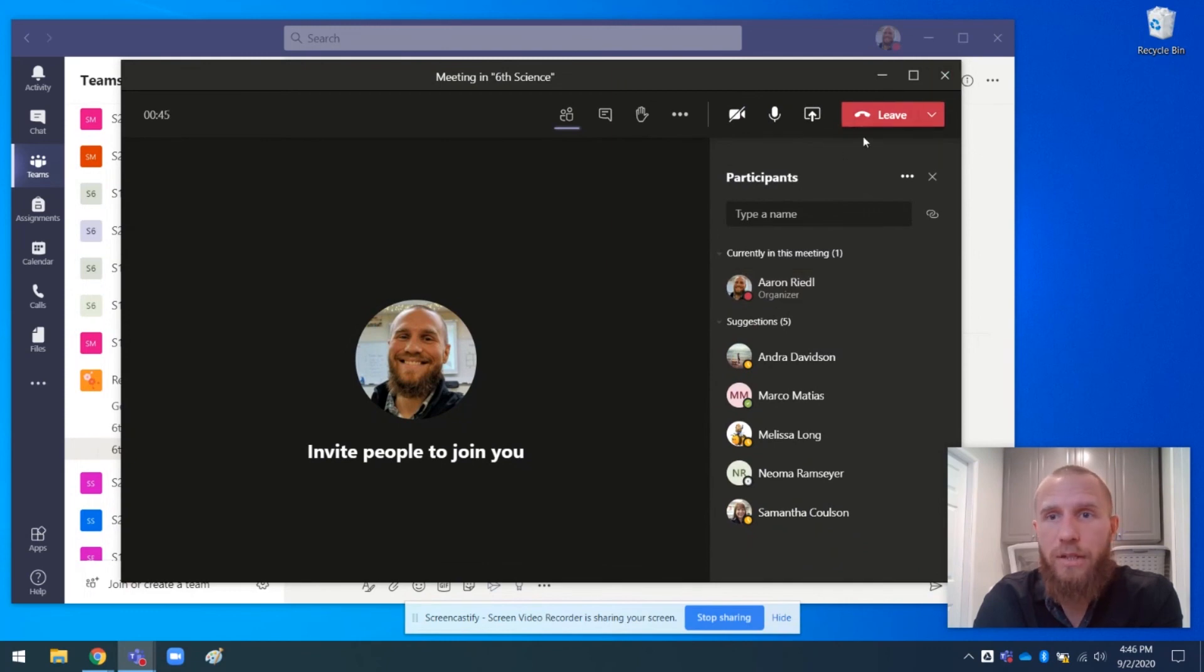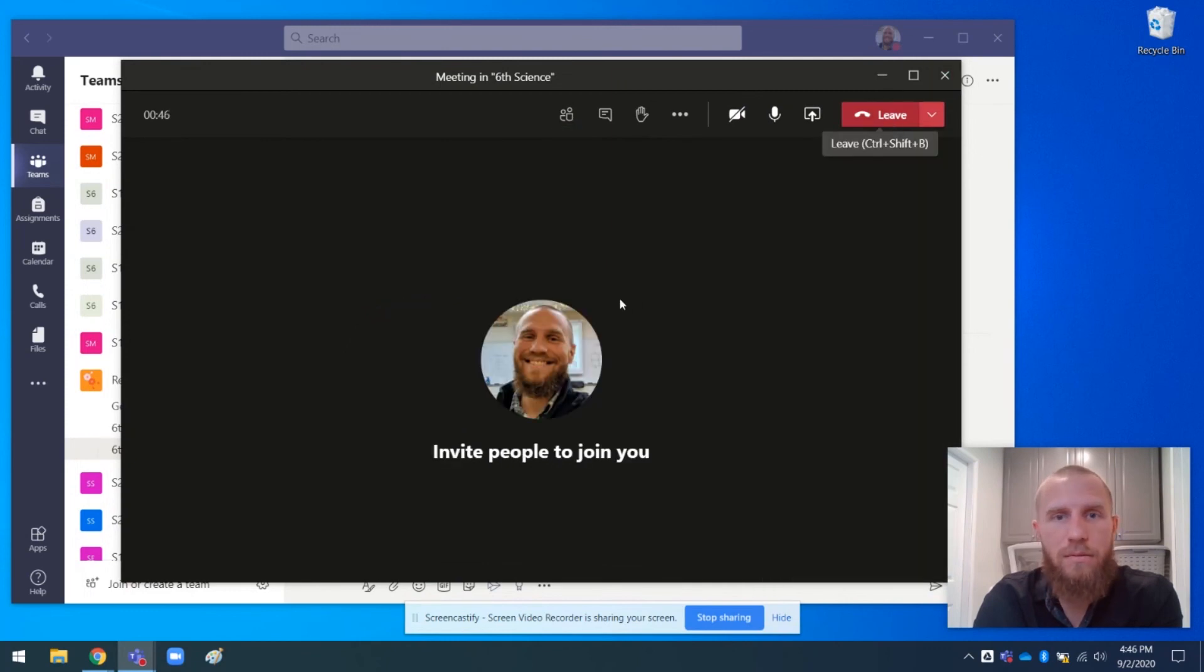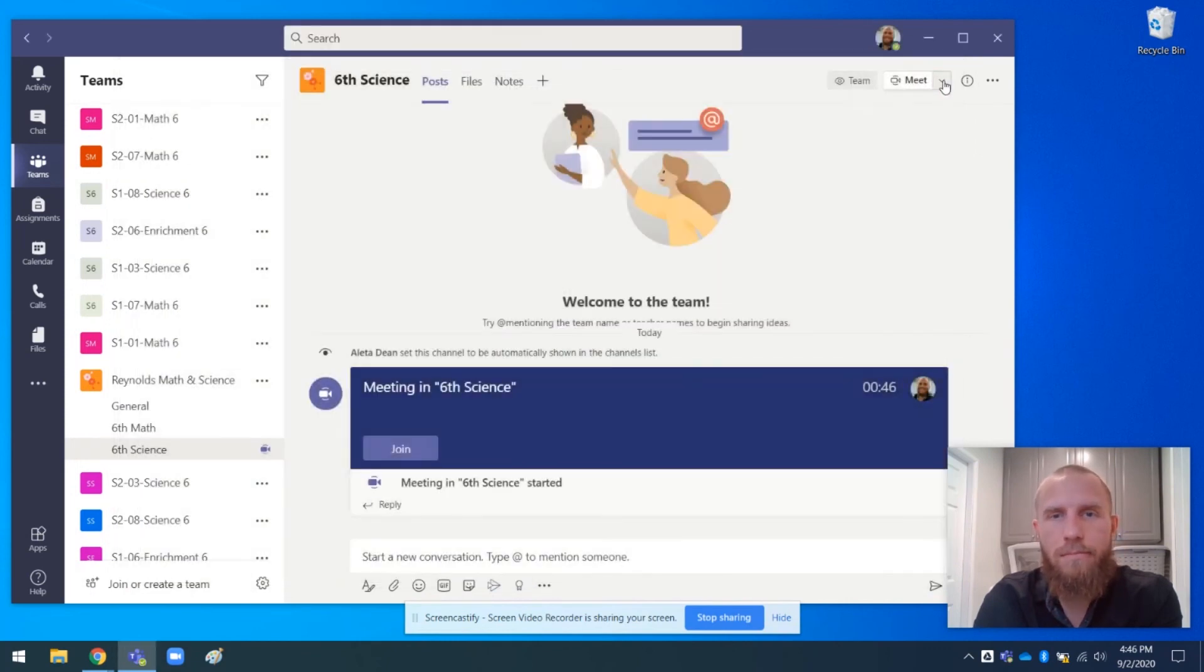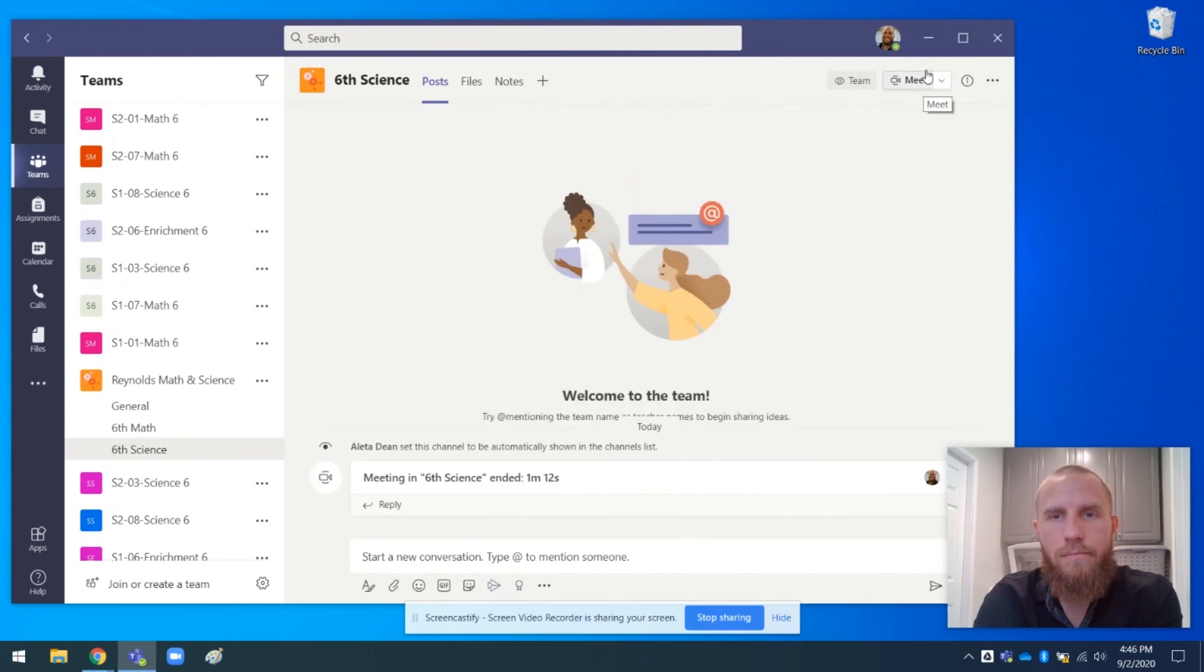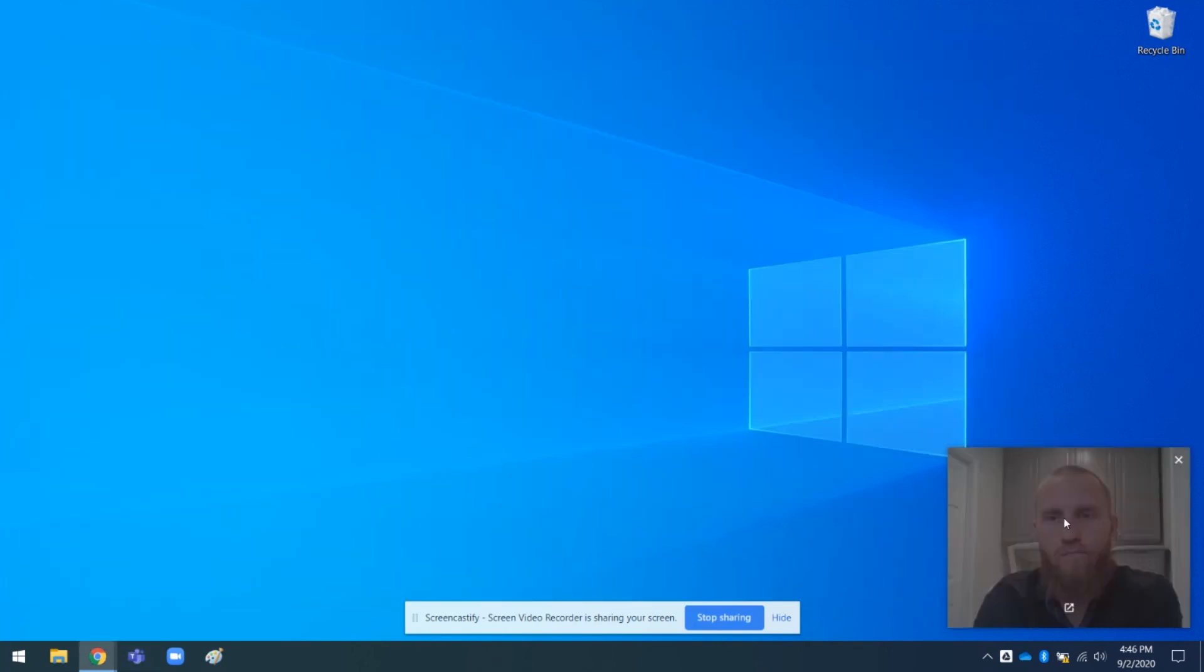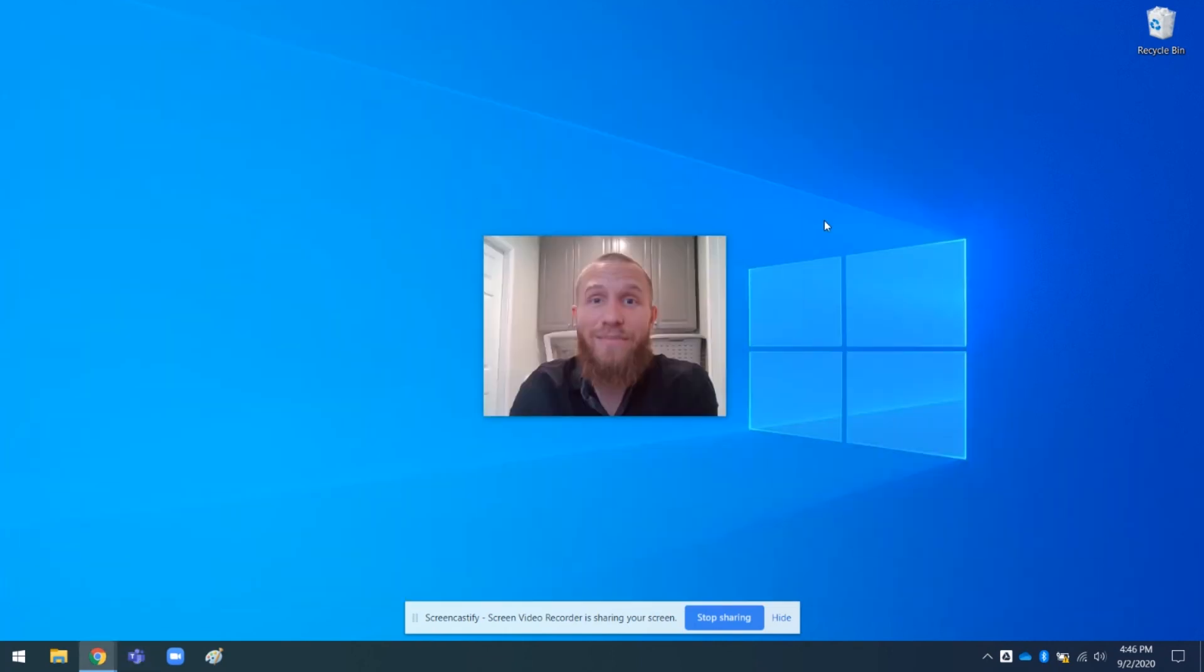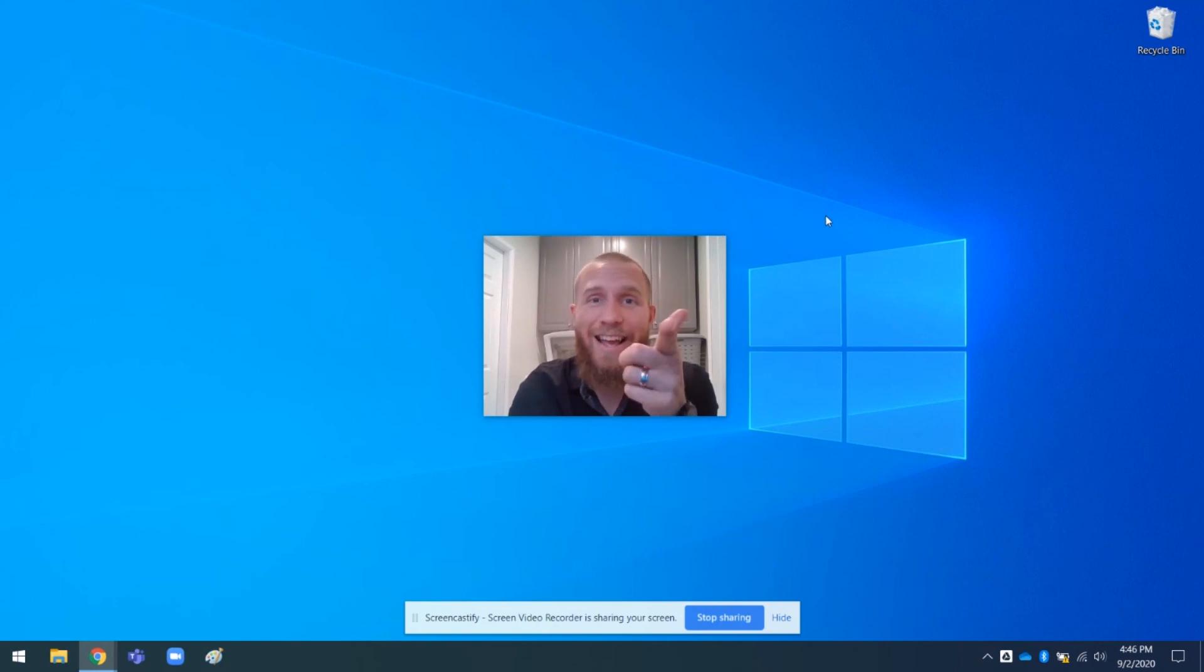So that's pretty much it. Thank you for watching and I'll see you guys later.